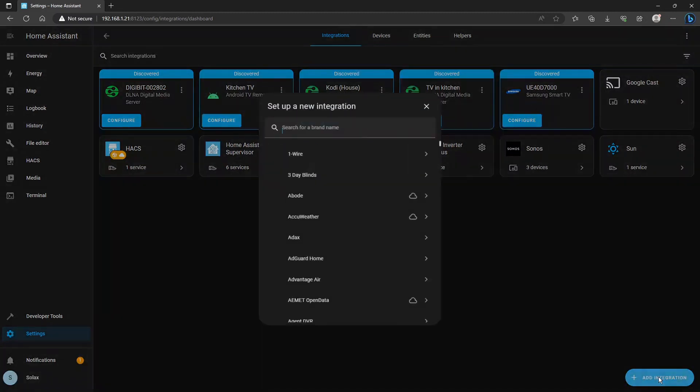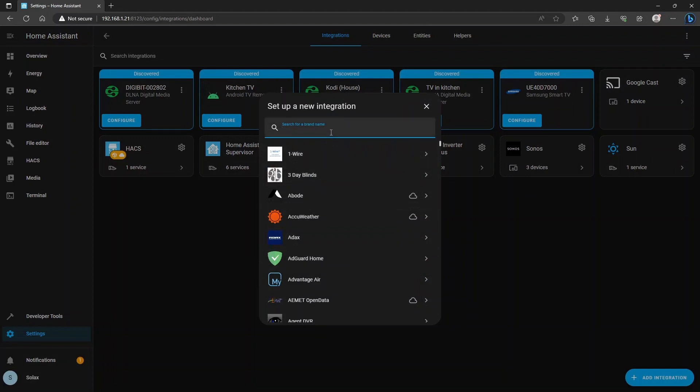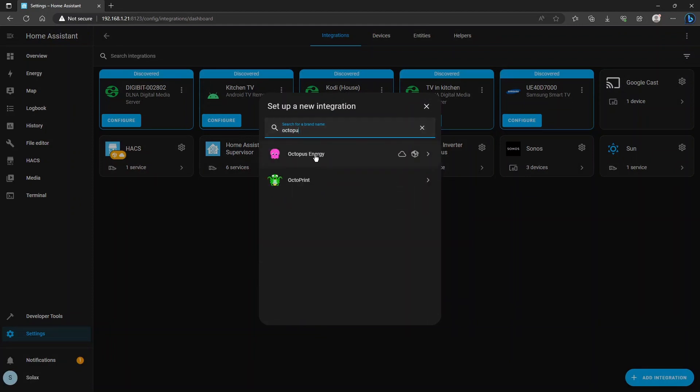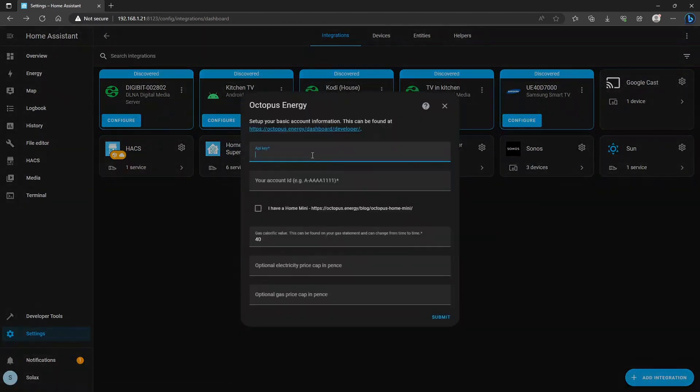Click add integration and type in Octopus and we're looking for the Octopus Energy integration at the top there.